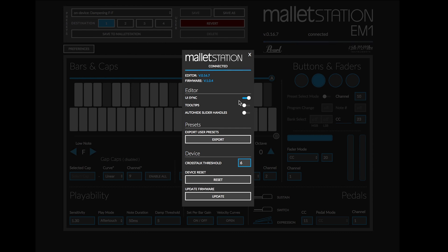Turning on UISync will allow, if you move a control on Mallet Station, it will select the corresponding control in the Mallet Station editor.